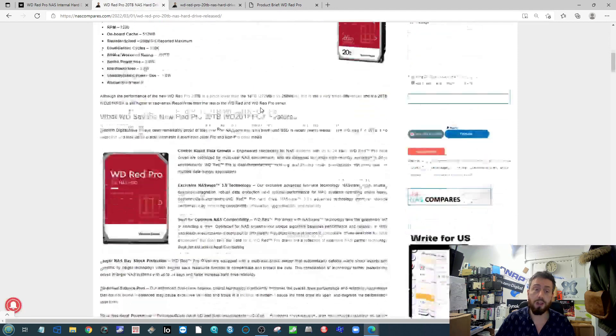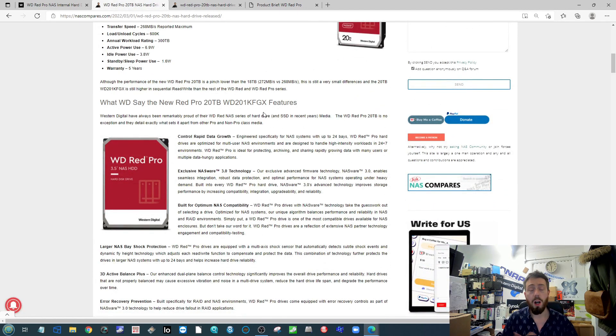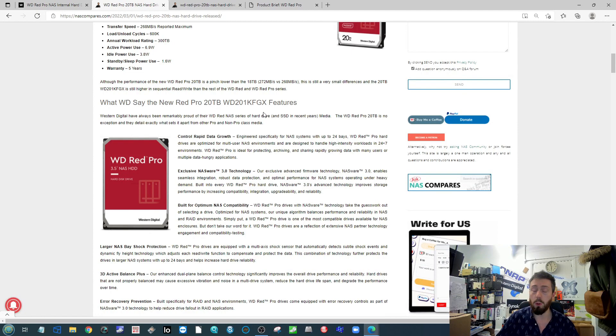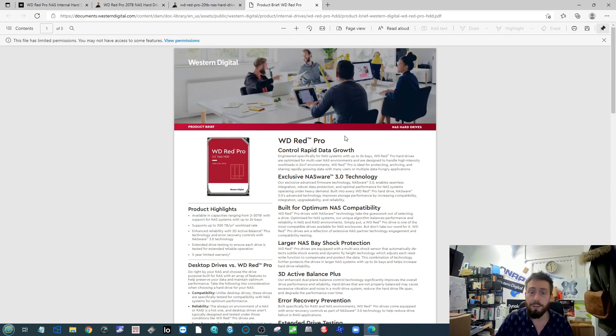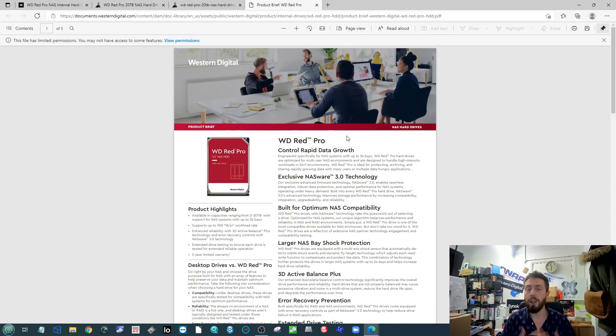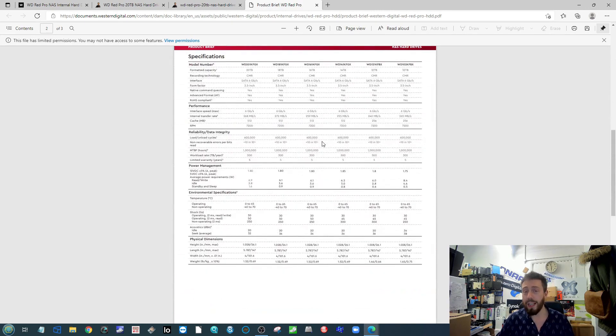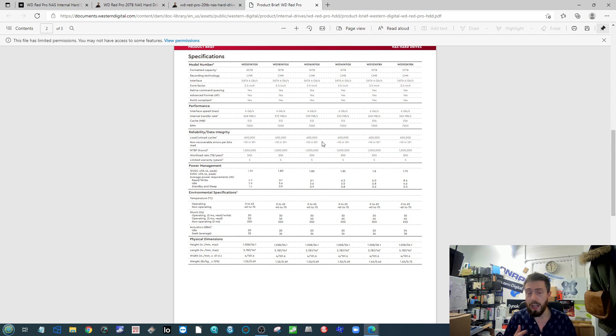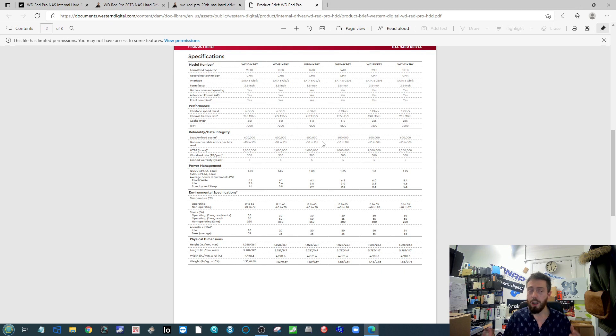Most of the standard stuff we talked about before from WD Red Pro drives is there. You're talking your five year warranty, you're talking larger scale NAS and data center deployment. It's slightly lower in some specifications than say their Ultrastar series, but this is largely for 24/7 use.